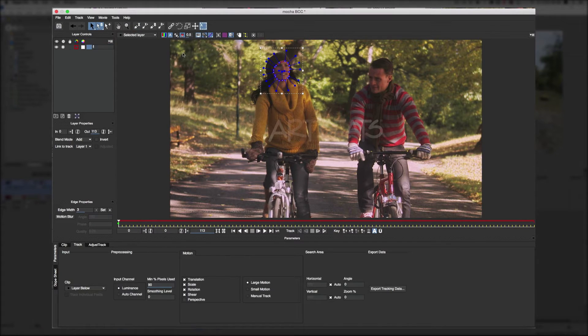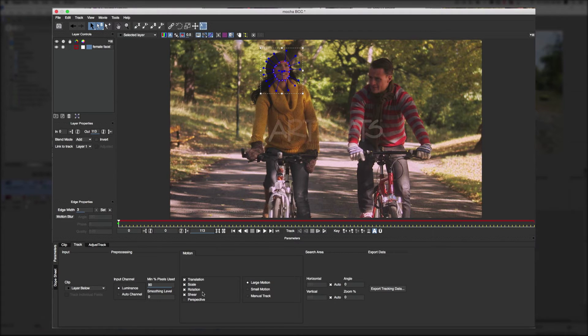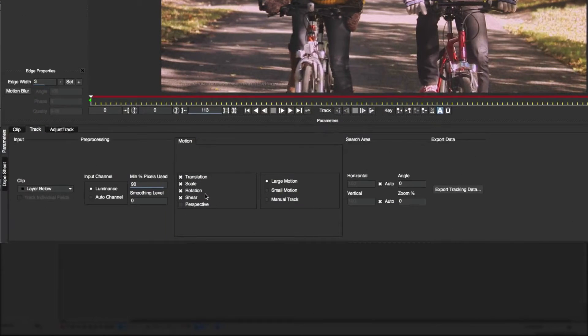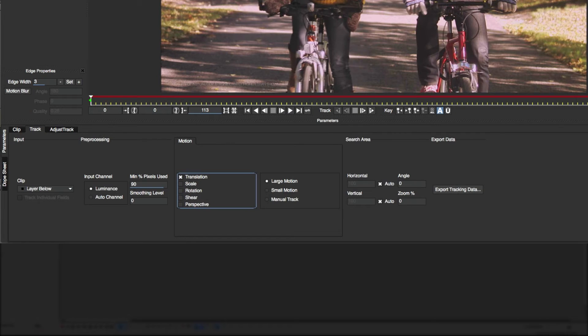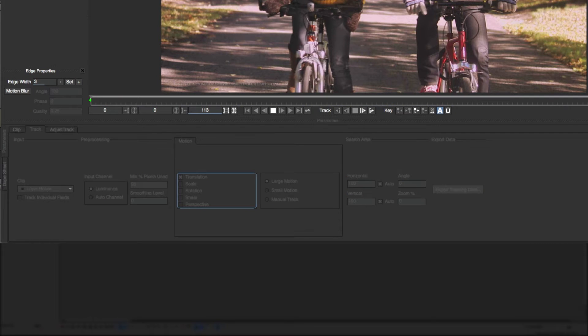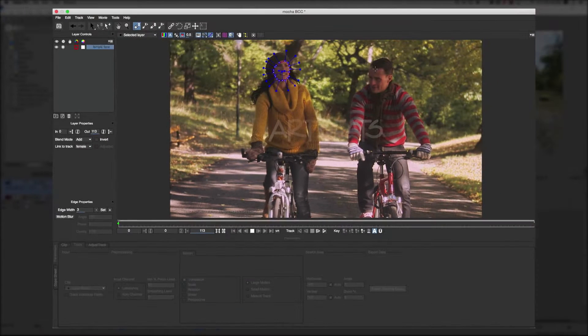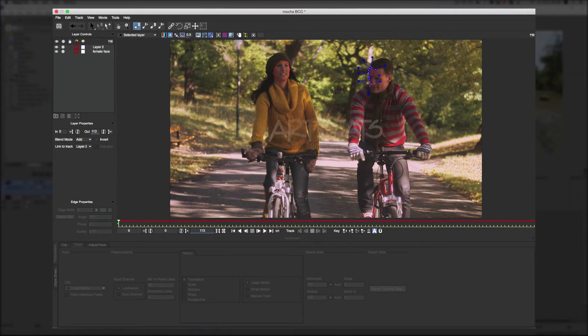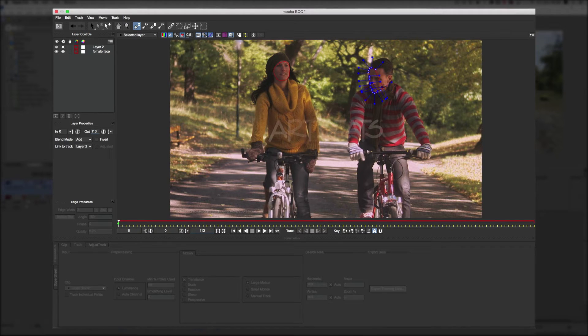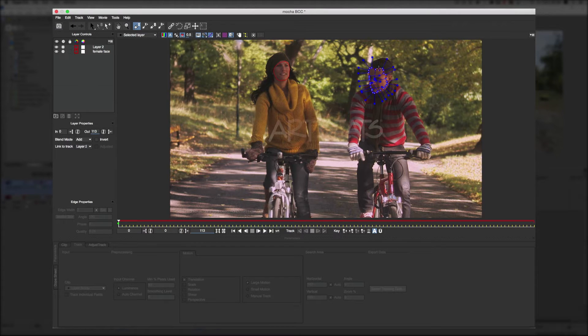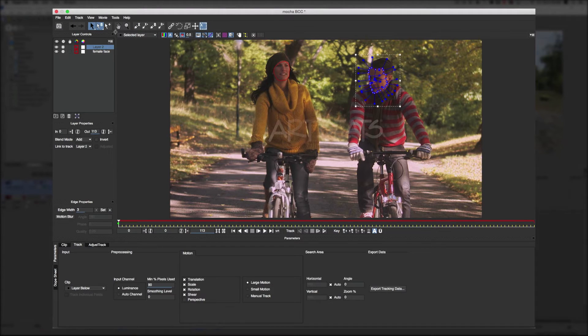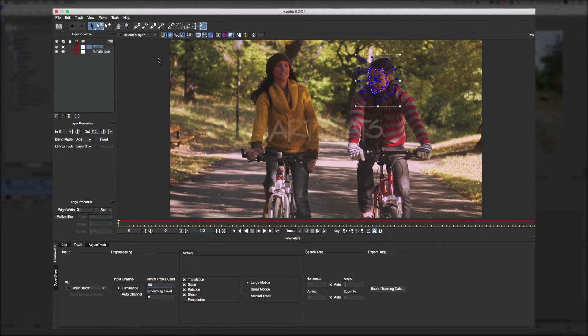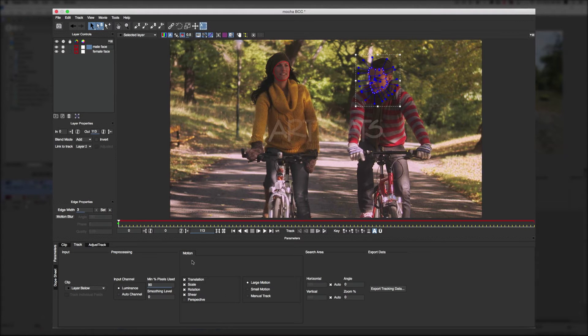And I'll rename the layer to female face. And for the type of motion here there are some check boxes. I'm only going to use translation since the shape of the face is pretty constant. And I'll draw the shape for the guy's face and add a few points.